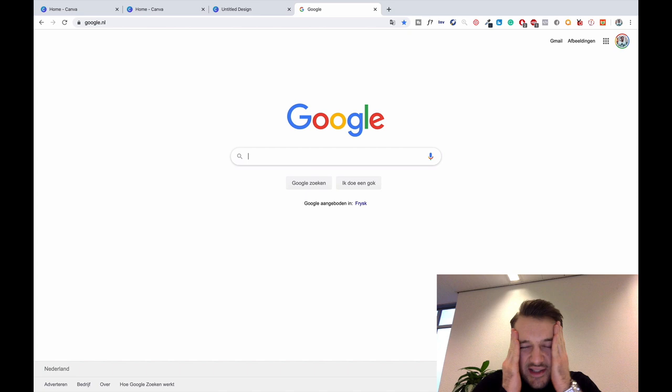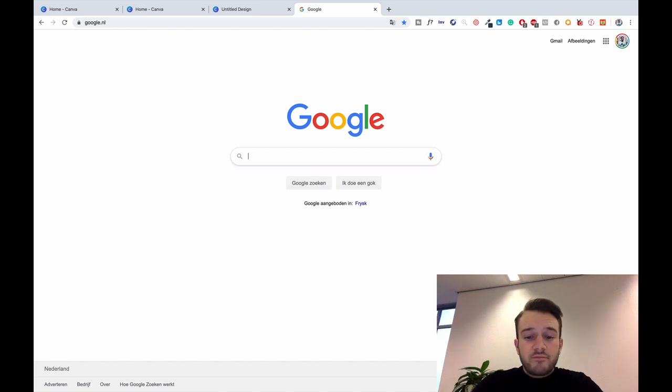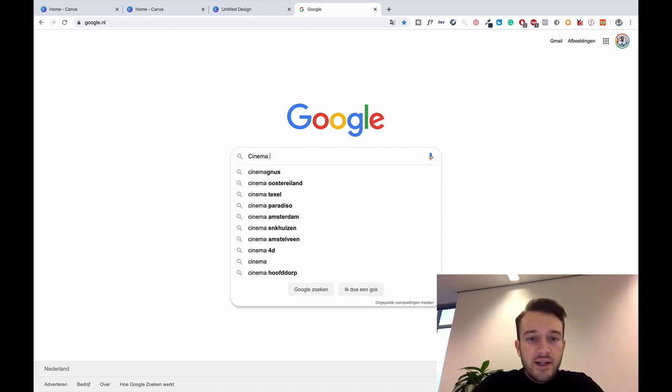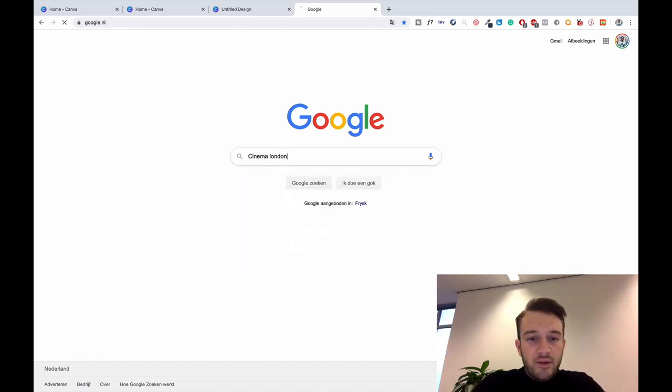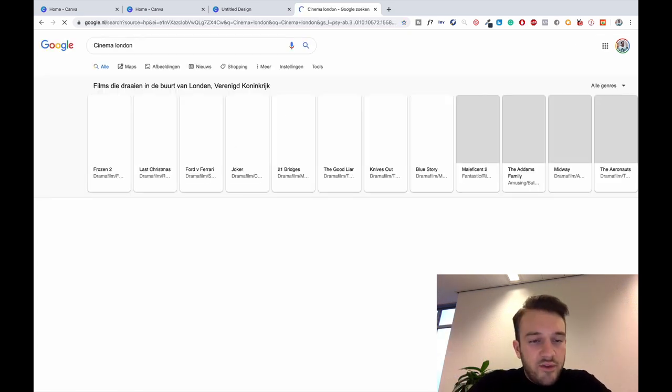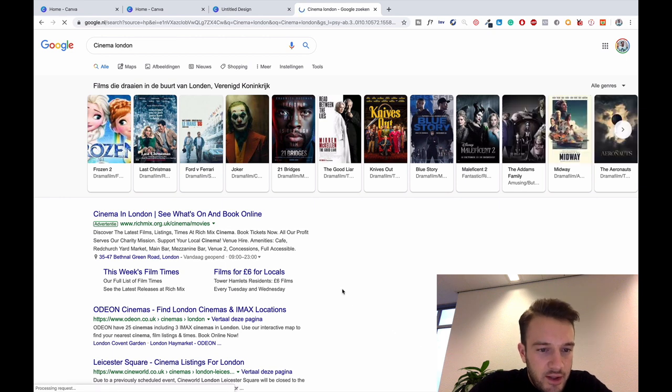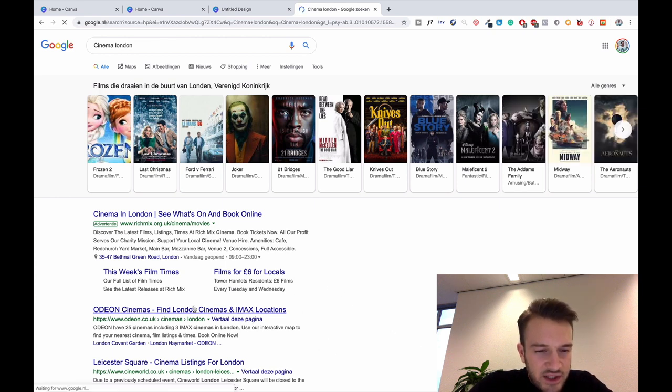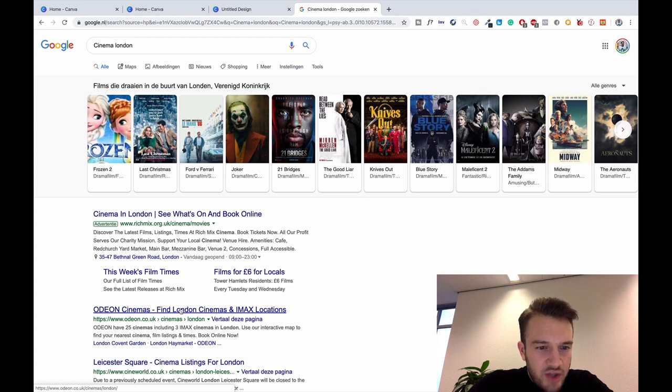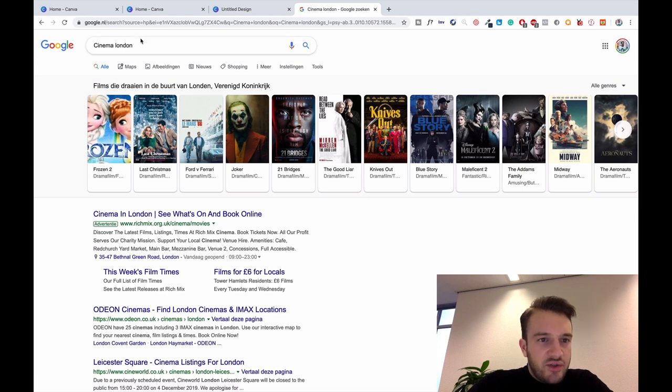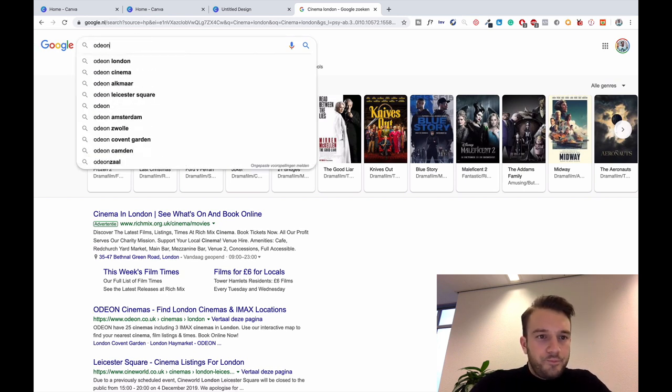Let's say it's a cinema in London. You can type in cinema London, I have no idea what the cinemas are called in London. Odeon, I think that's in the UK anyway, so let's just do Odeon London, might be easier.